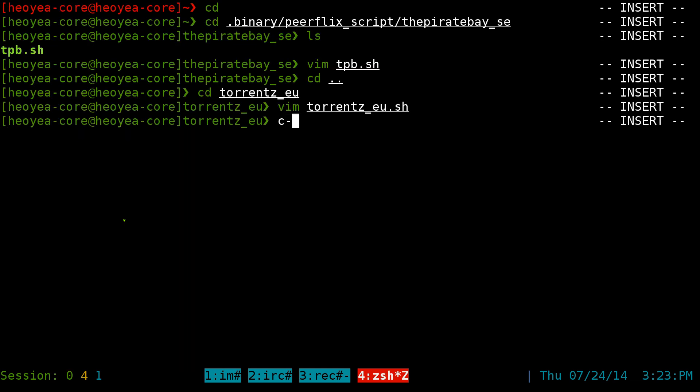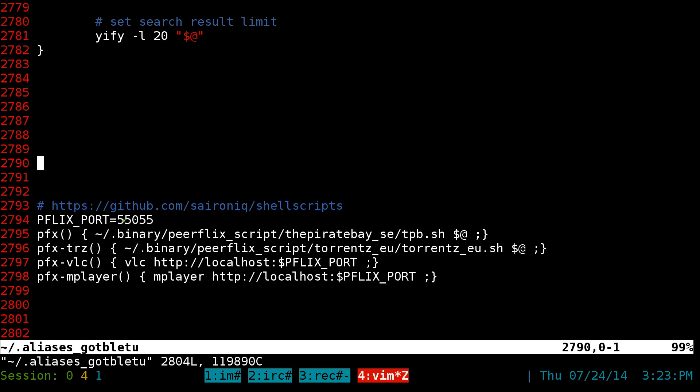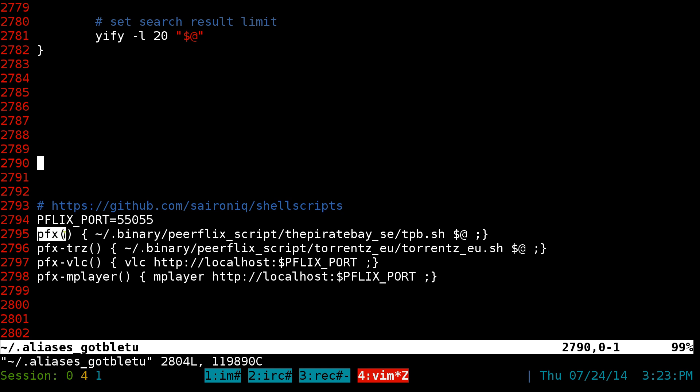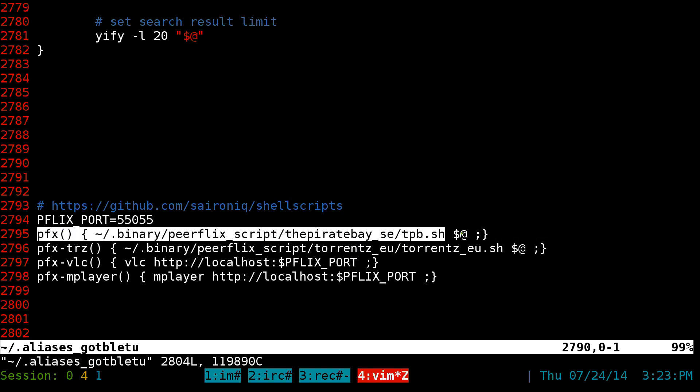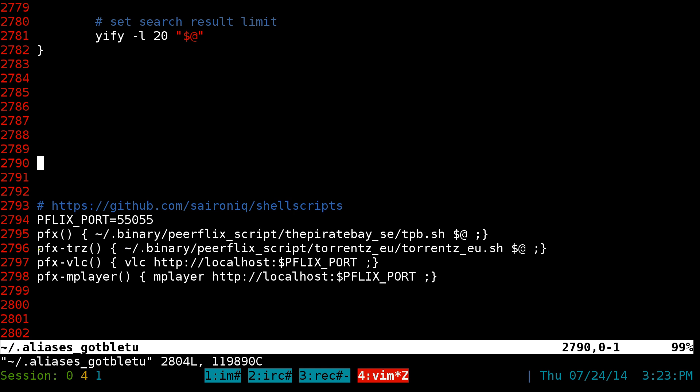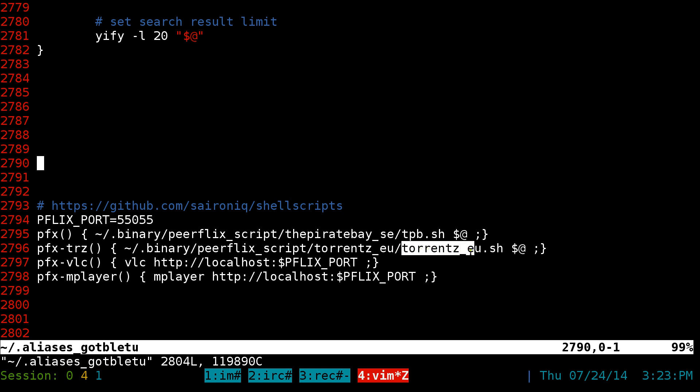And the alias that I use with these, it pretty much, you know, PFX, it points to that script for the Pirate Bay. So you can actually search. And this other one, PFXTRZ, is the other script, which is our torrents.eu script here.